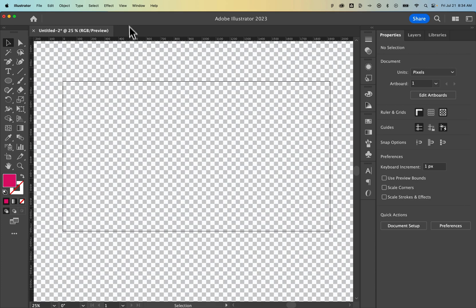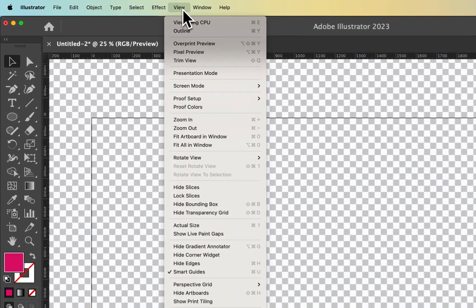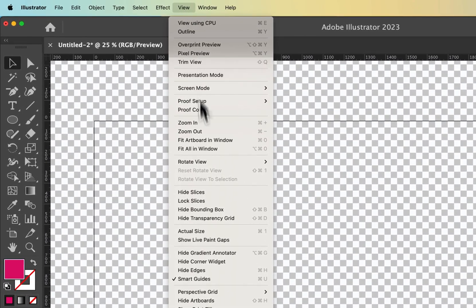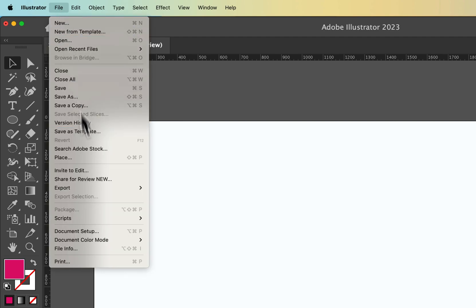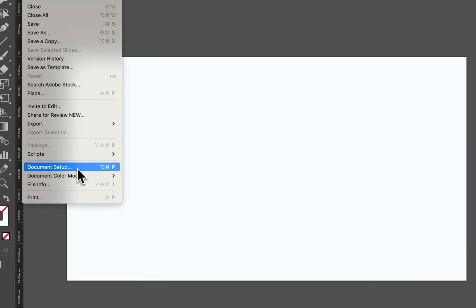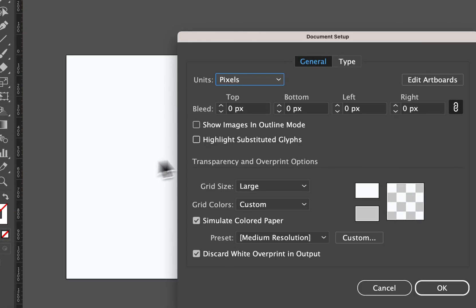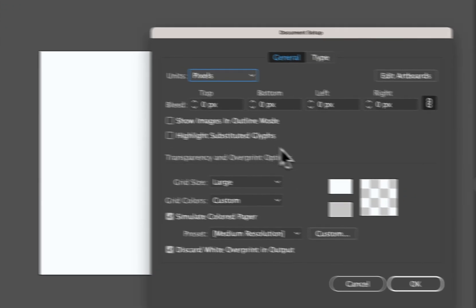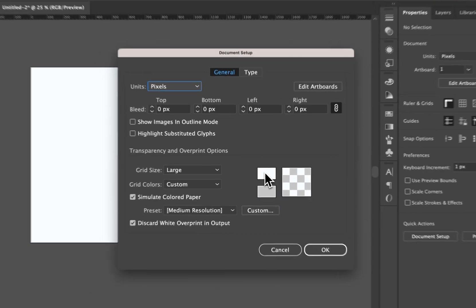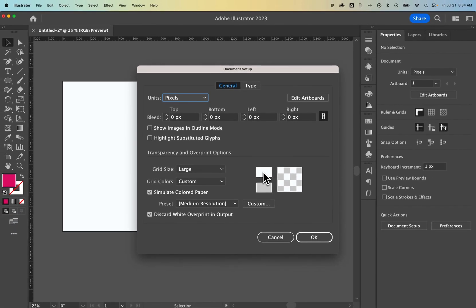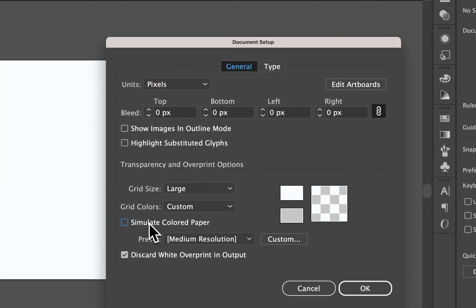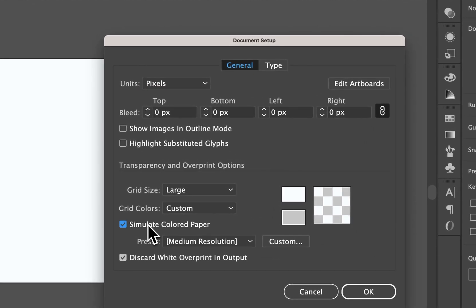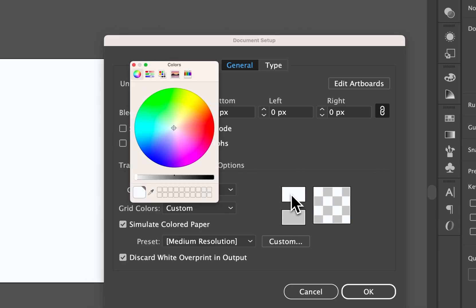That's one way to do it, but you can actually change the color of your artboard. So let's hide that transparency grid. We'll go up to File, down to Document Setup. Inside of Document Setup, this color right here, if we have checkmarked Simulate Colored Paper, is the color of the paper.